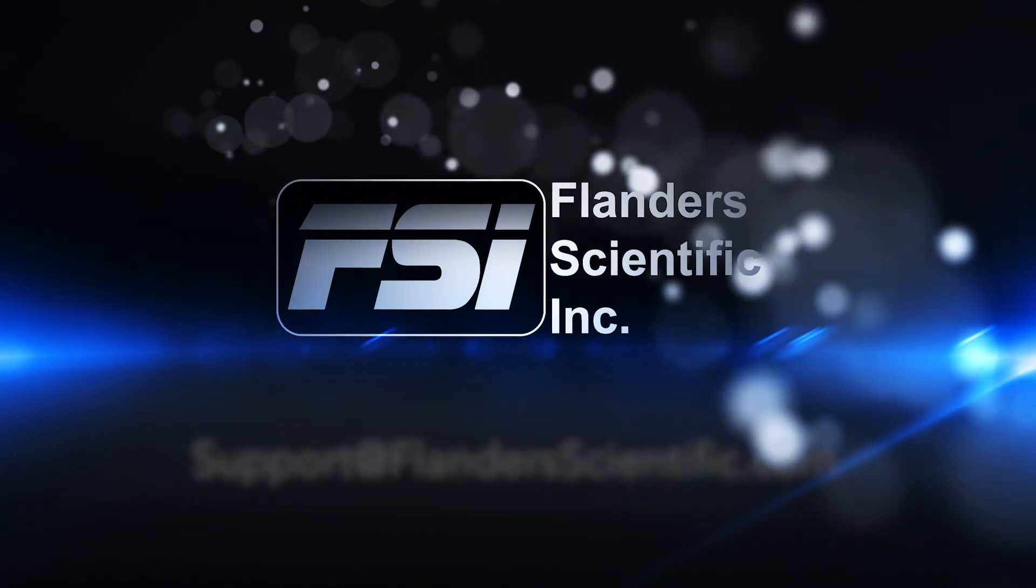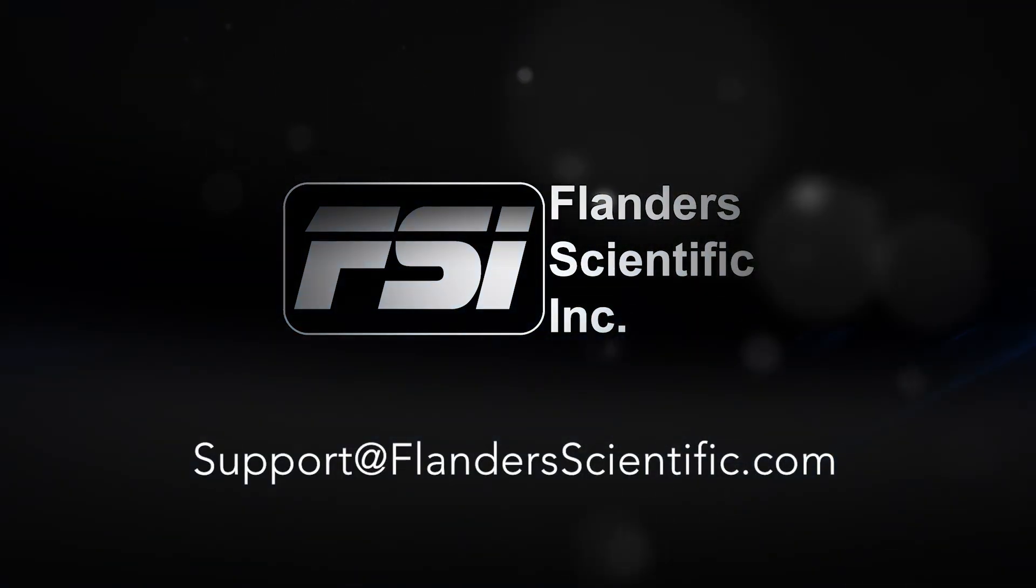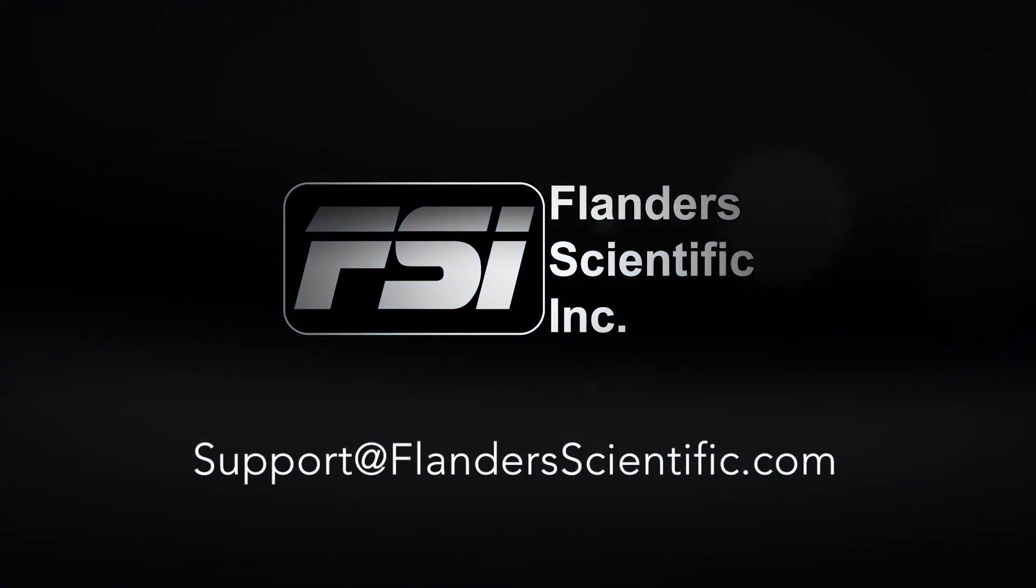For more information, contact support at FlandersScientific.com.